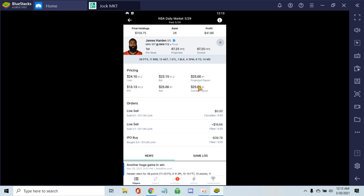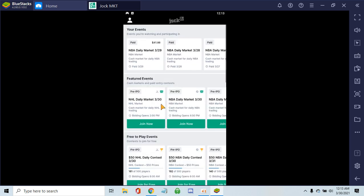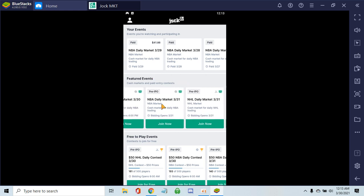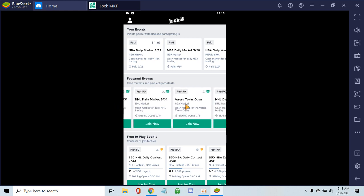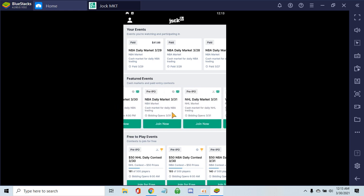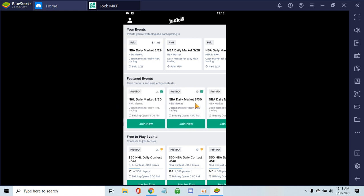Jock Market is a really dope app. I'm loving it. I made $41 on my third night and I'm doing well. It's a great market, like a stock market for fantasy players in the NBA. They have hockey too, and I'm sure they'll get baseball soon.